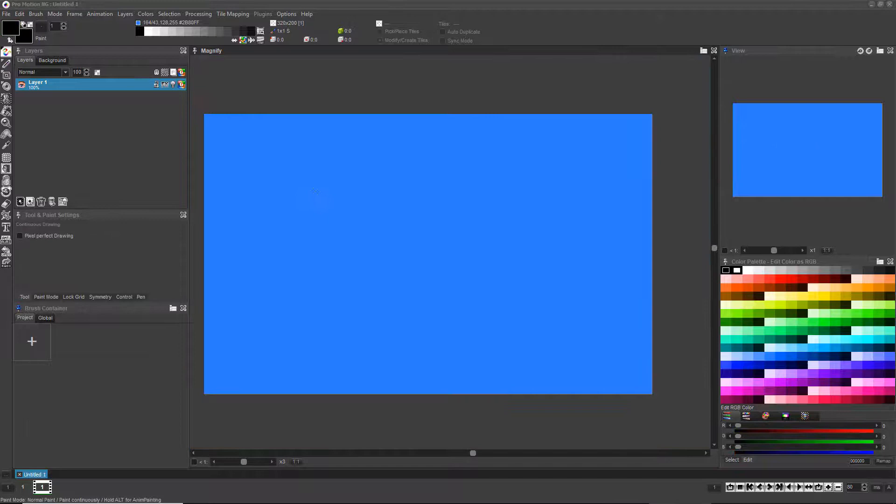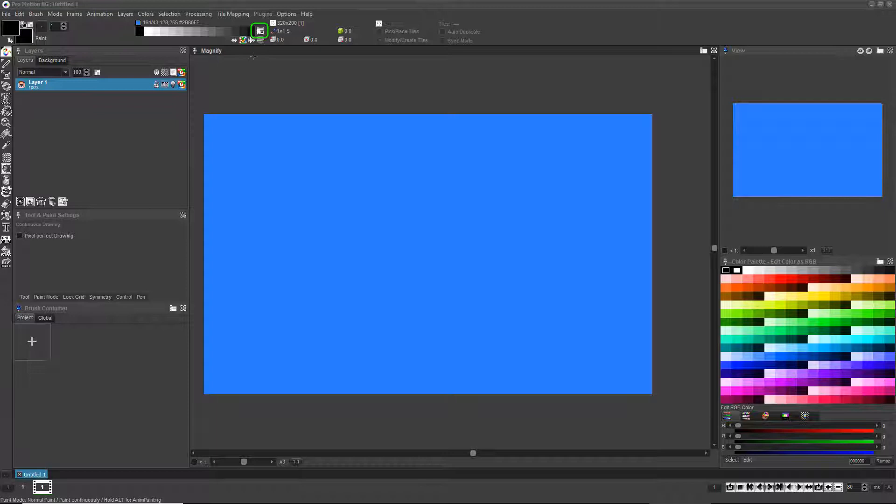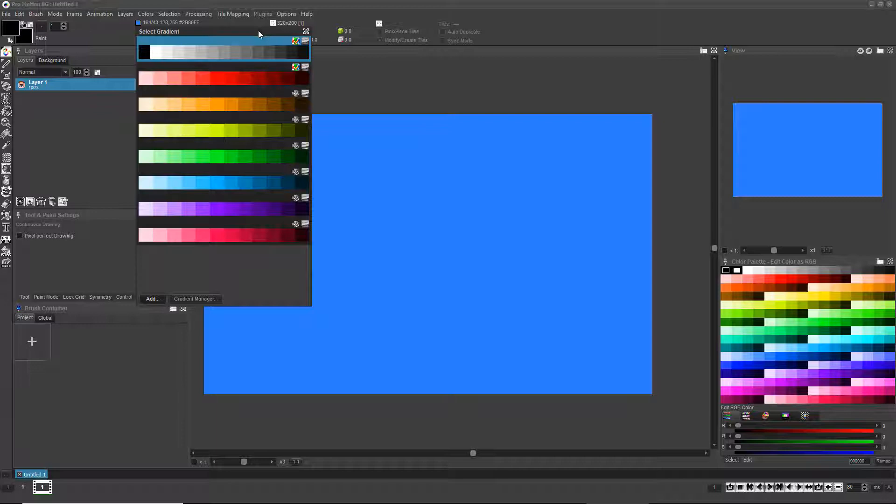Sometimes you want to fill a shape with something other than a solid color. If you click the Gradient Selection icon here or press the Q key, the Select Gradient window will appear.